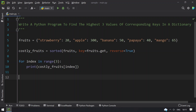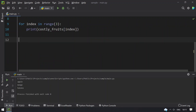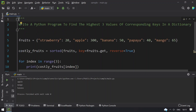This is the program to find the highest values of corresponding keys in a dictionary. Running it, the first costliest fruit is apple at 300, next is mango at 65, and third is banana at 50.